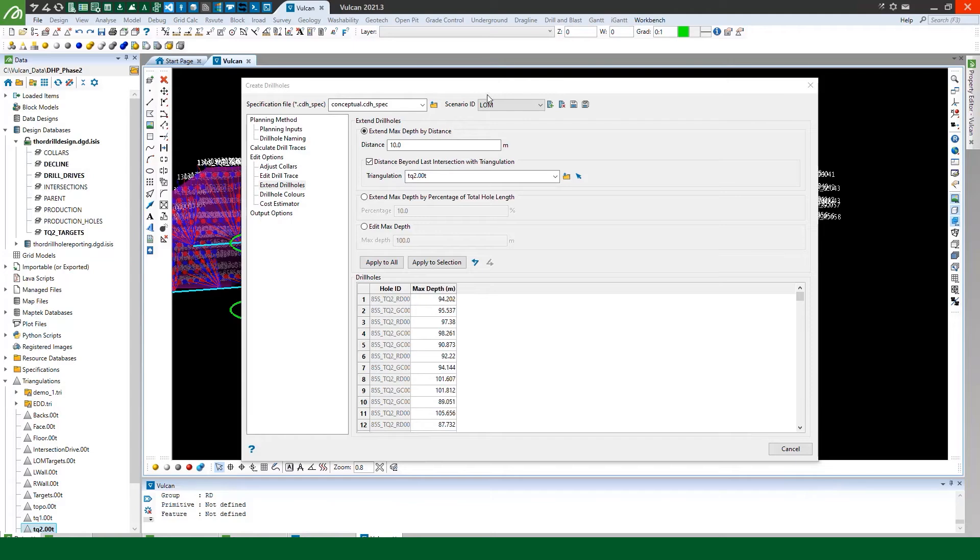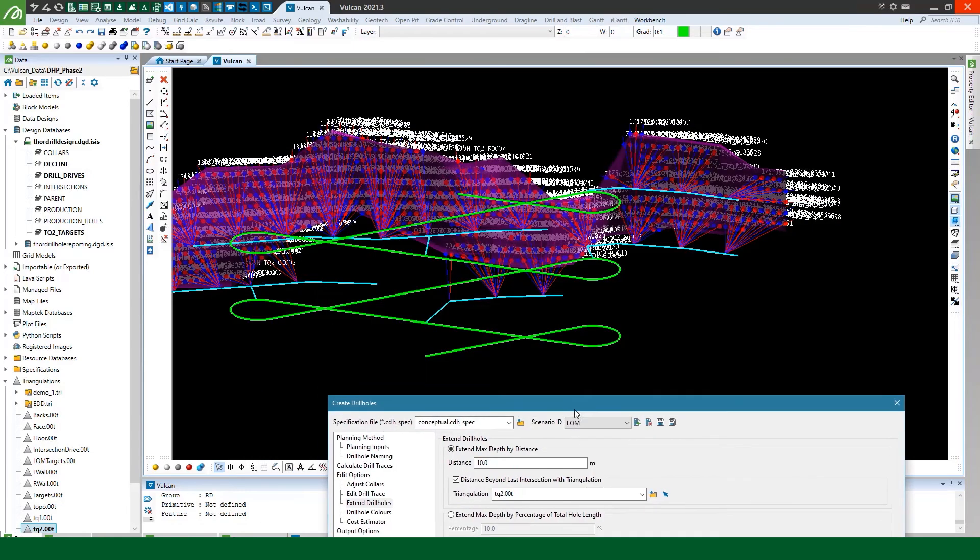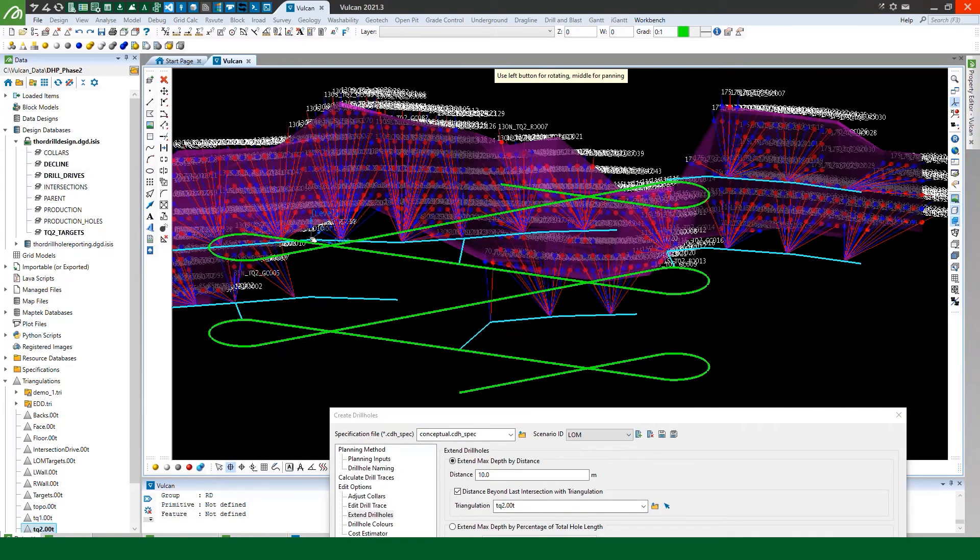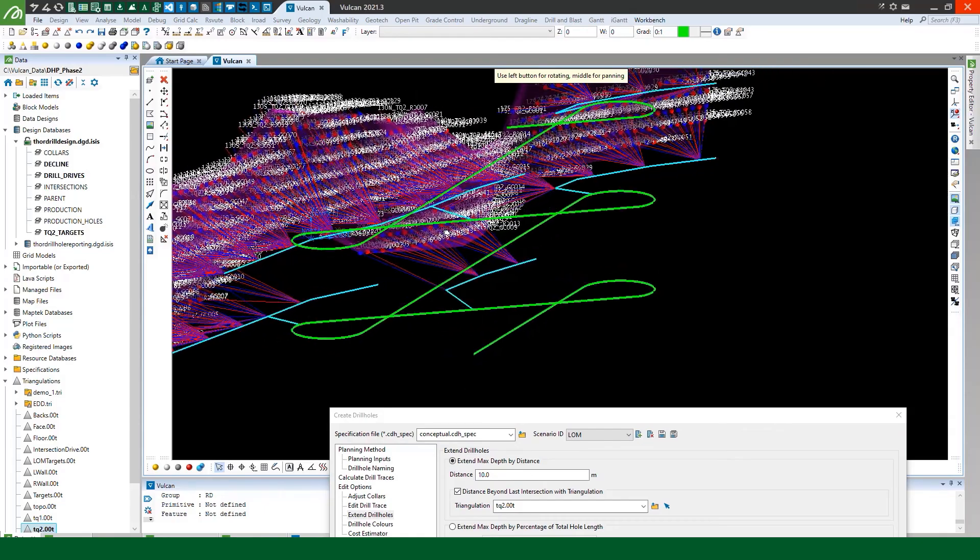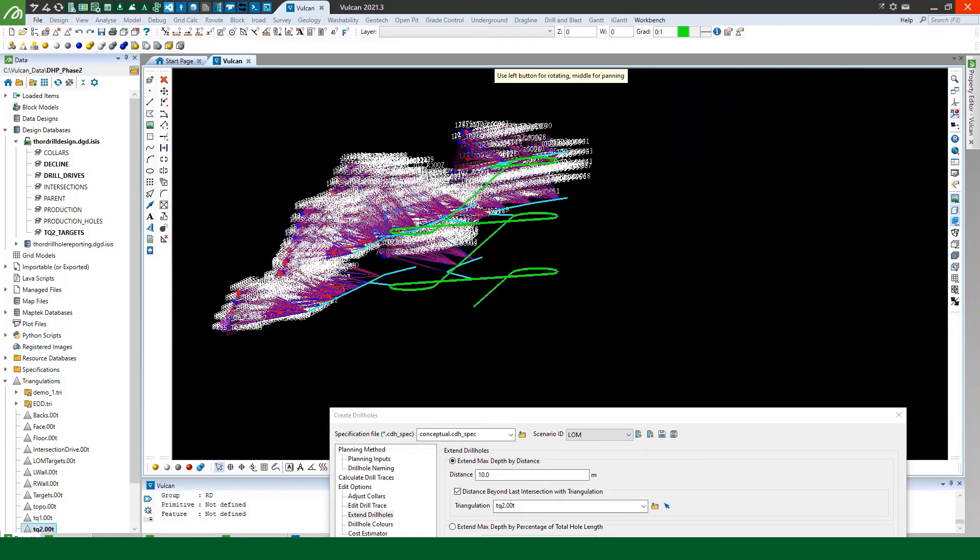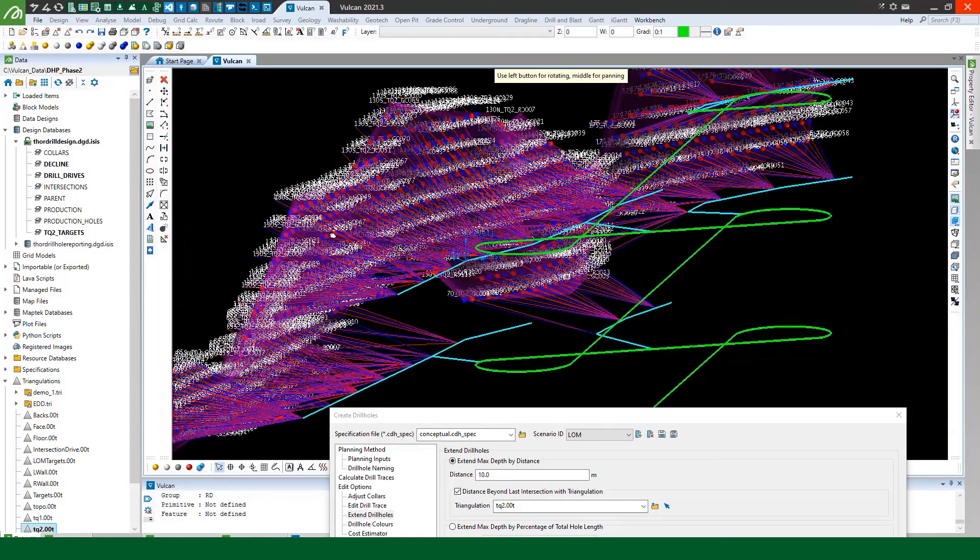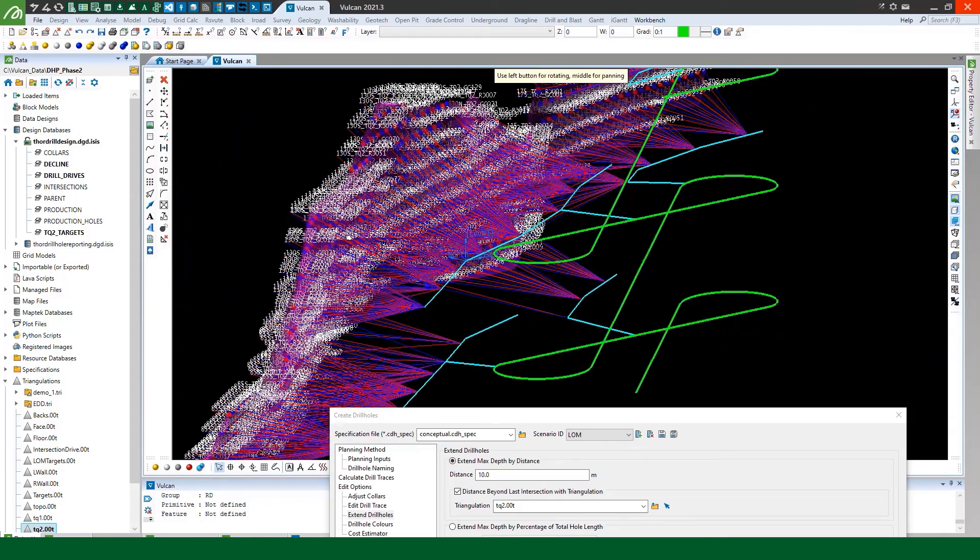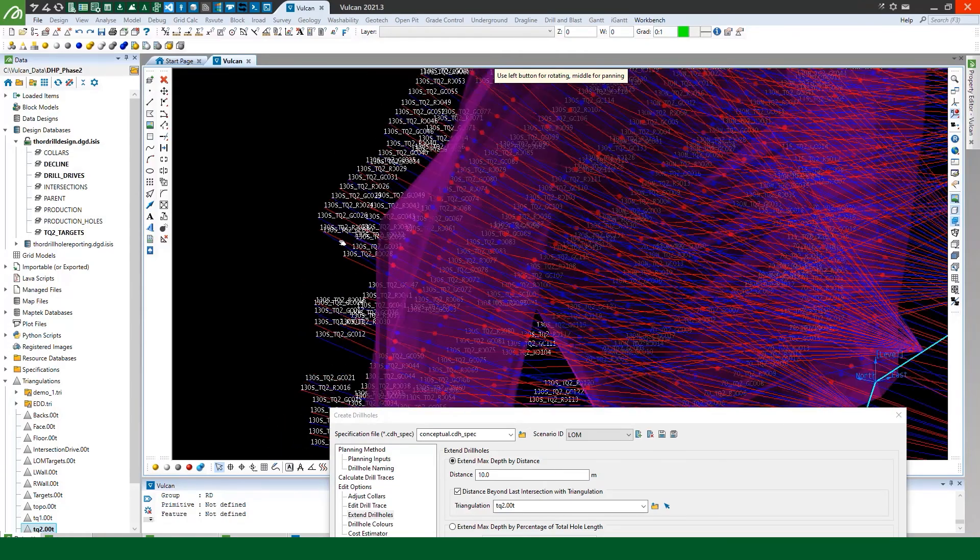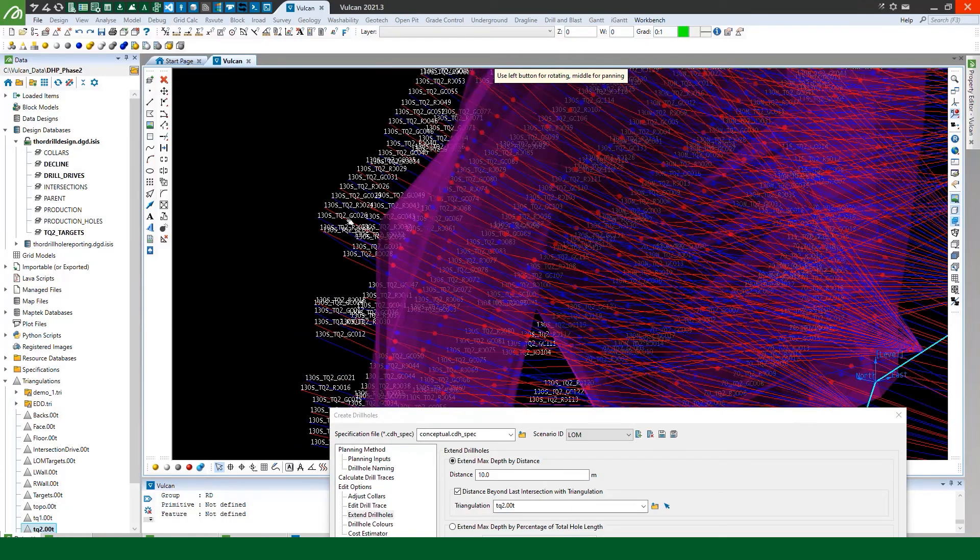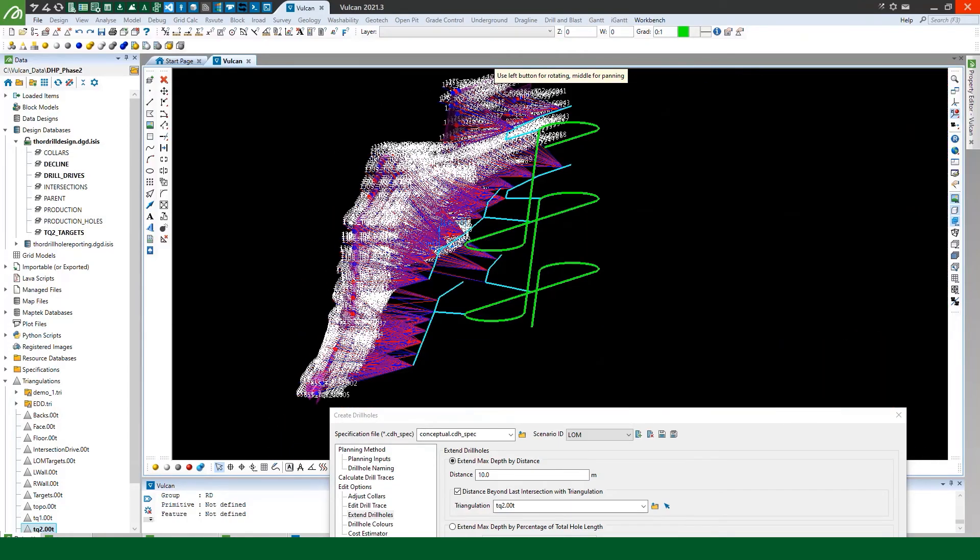Notice this max depth updates and if we have a look at our drill holes you can see they have all been extended 10 meters beyond the foot wall of that triangulation.